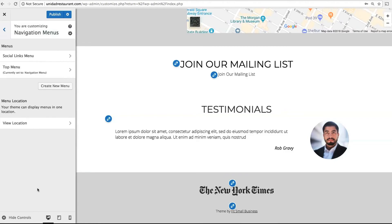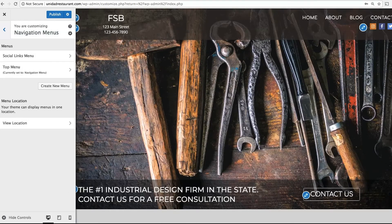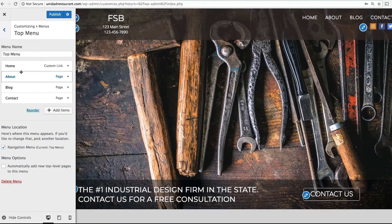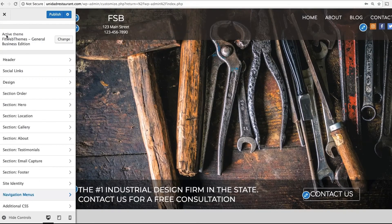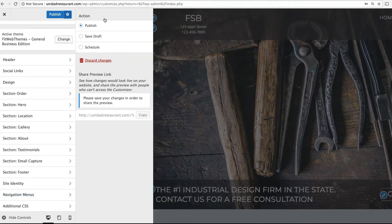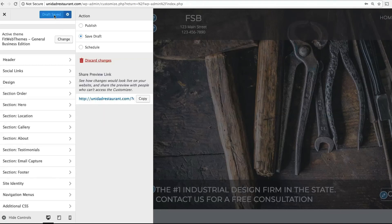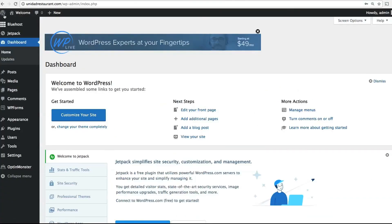Last but not least, Navigation Menu is where you design the main navigation menu for your website, which appears up top. Click on Top Menu, then click Add Items to change what you want to appear there. When you're finished, head to the top and click Save Draft. Then you can exit the customization menu by clicking on the X. You can always come back here at any time to finish working on it or to publish your site.